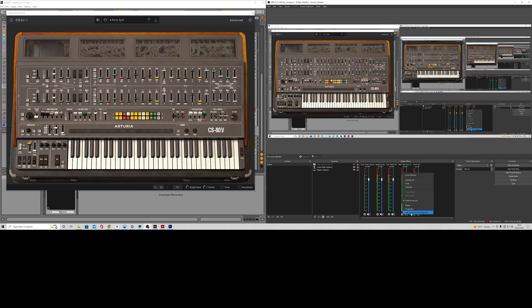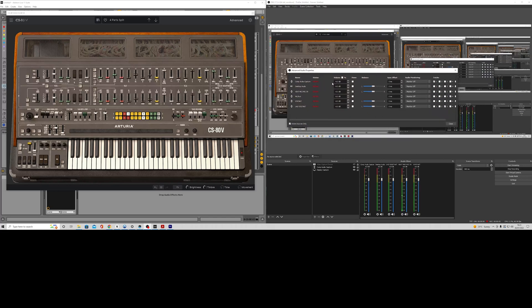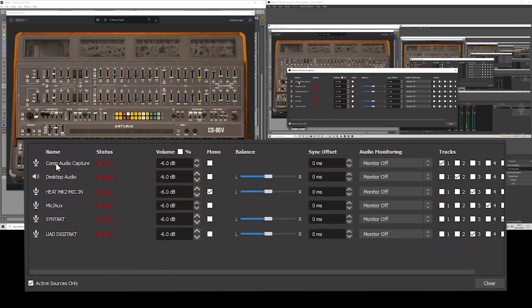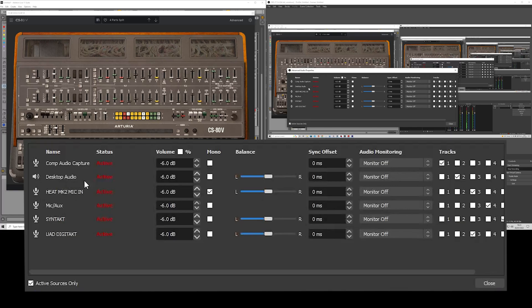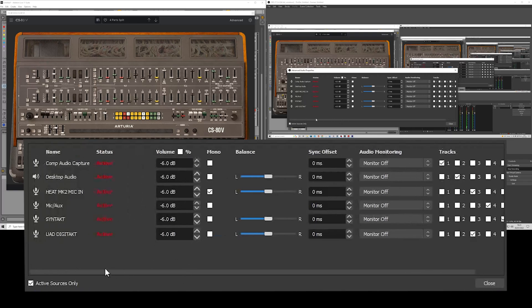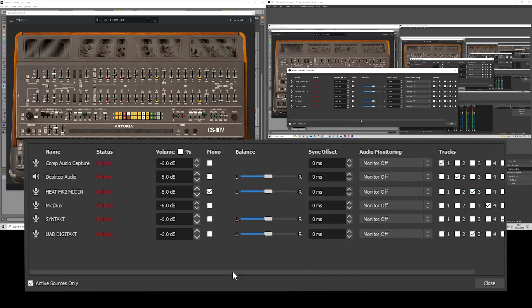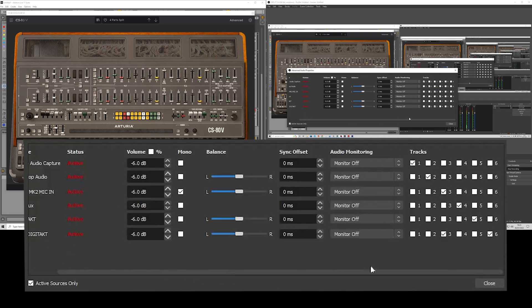You want to go to advanced audio properties, and each audio input you have here, what you will have is you will have tracks. So you want to dedicate each one to whatever you need. So I've basically put my HEAT, which is my microphone in, to number 3, and then my UAD, which is my DigiTakt, which is my stereo information, whatever, to number 3.